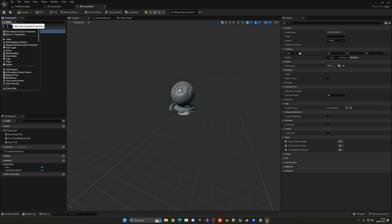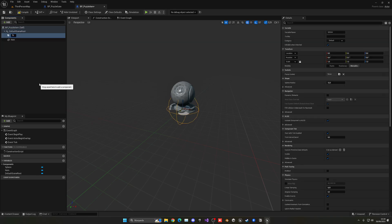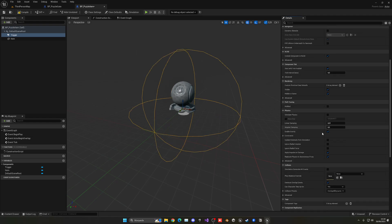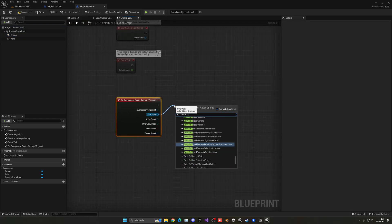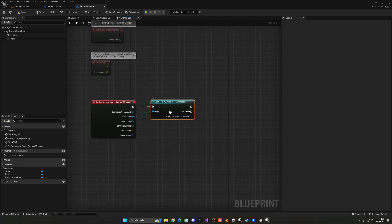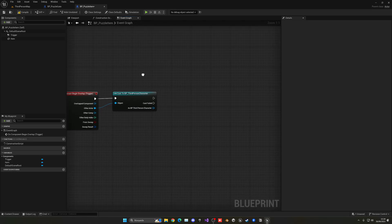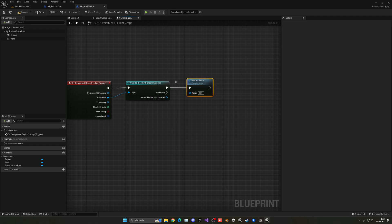Add a Sphere Collision component as a trigger. Make it bigger — around 100 units — so the player can easily overlap it. On the Begin Overlap event, cast to your player character blueprint. If the cast succeeds, that means the player has entered the trigger. Then go ahead and destroy this actor so the item disappears when collected.